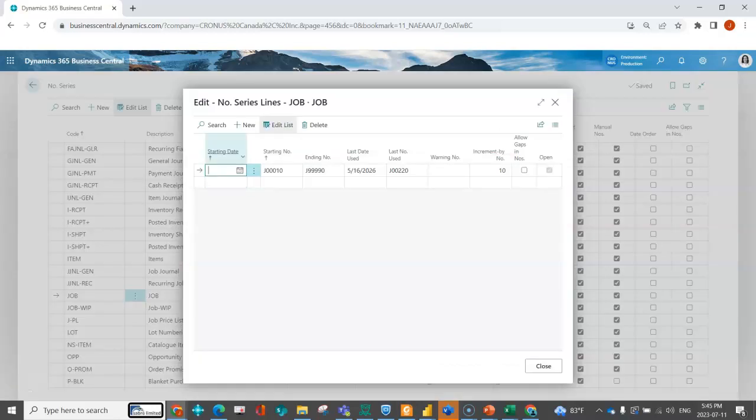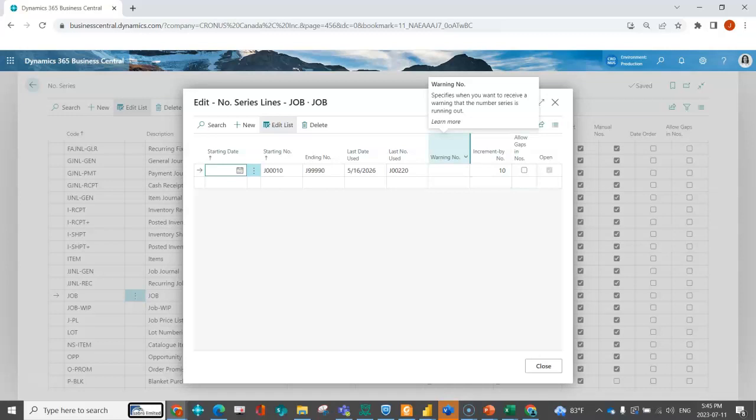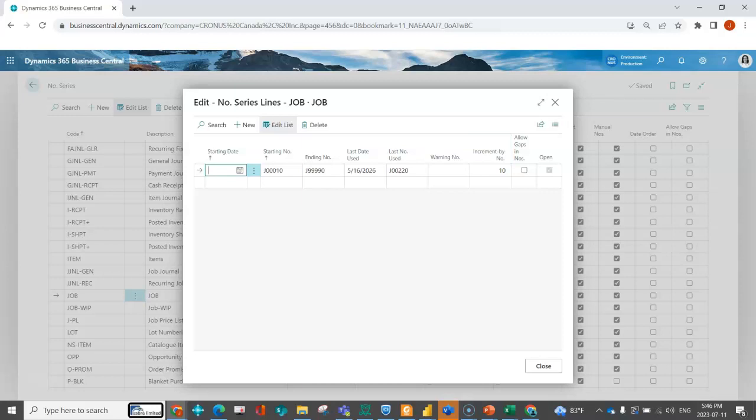When I drill into that, I can have different starting dates. So if you wanted to have at the beginning of the month you'd have 01 for January, 02 for February, because you wanted to break it out by month, you could do that. You could indicate a warning number so when you're getting close to the end of your number series, where the system is going to start running out of document numbers, it can let you know. And you can say how they increment—are they going to increment by 1, by 5, by 10, etc.